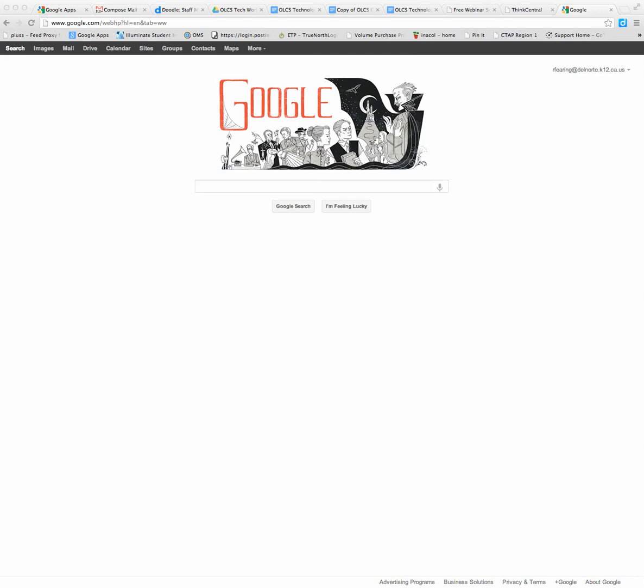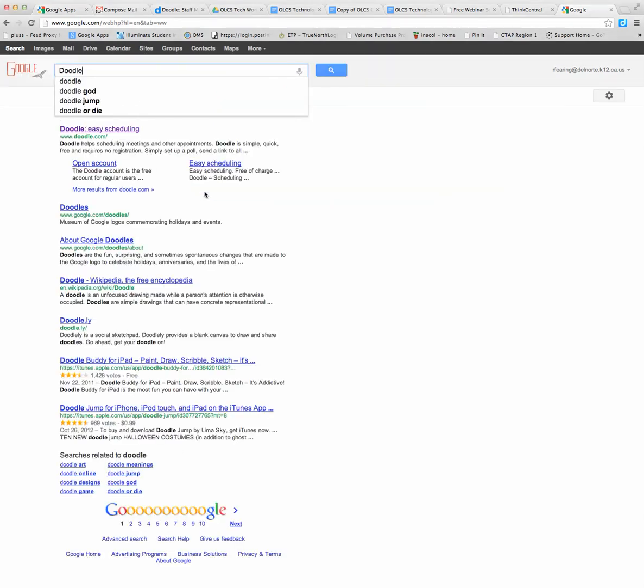Welcome to my video on how to schedule a meeting using Doodle. First thing you need to do is go to the Doodle website.